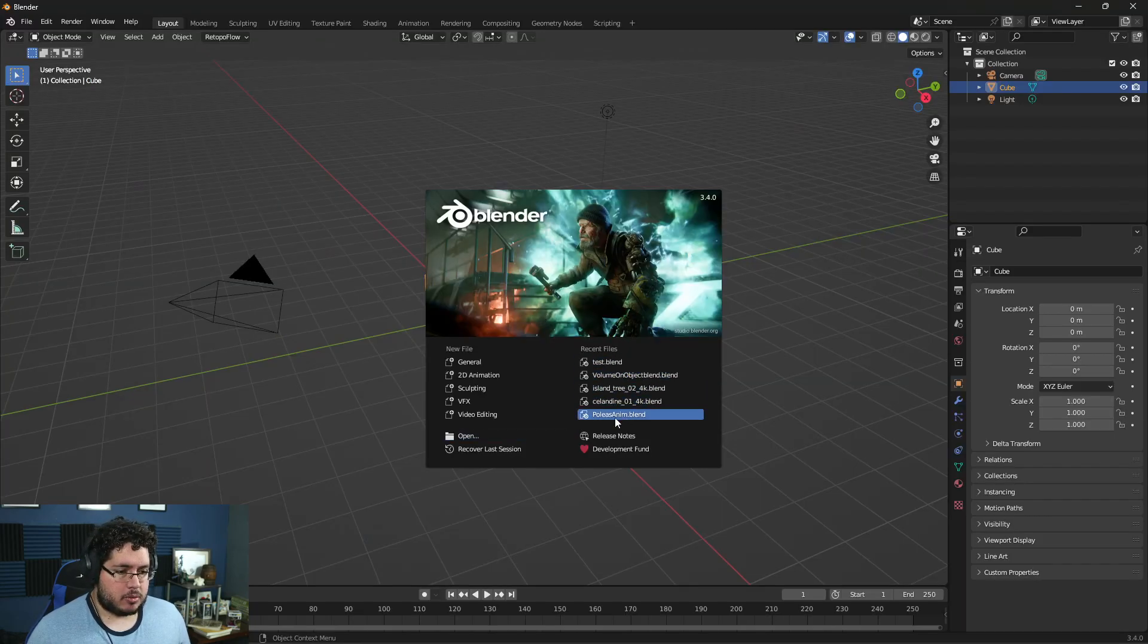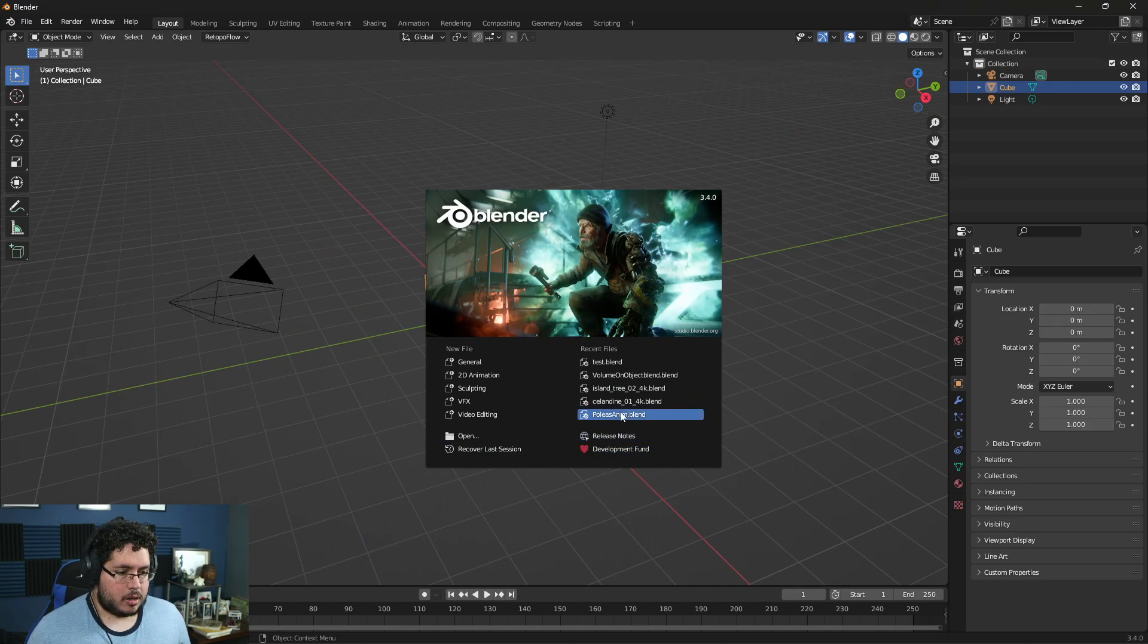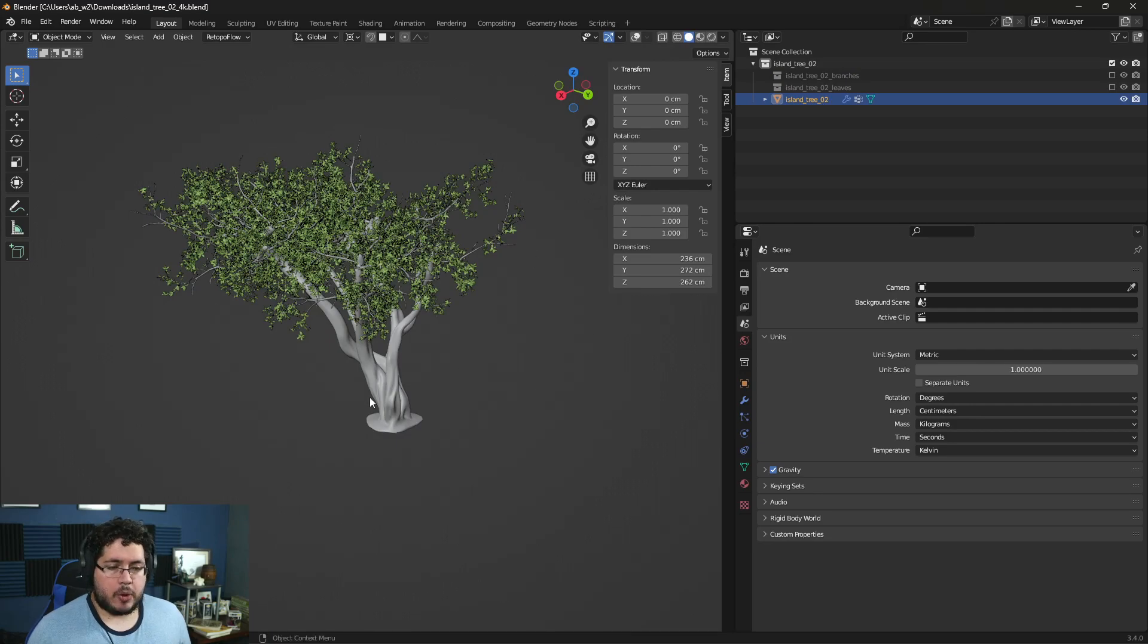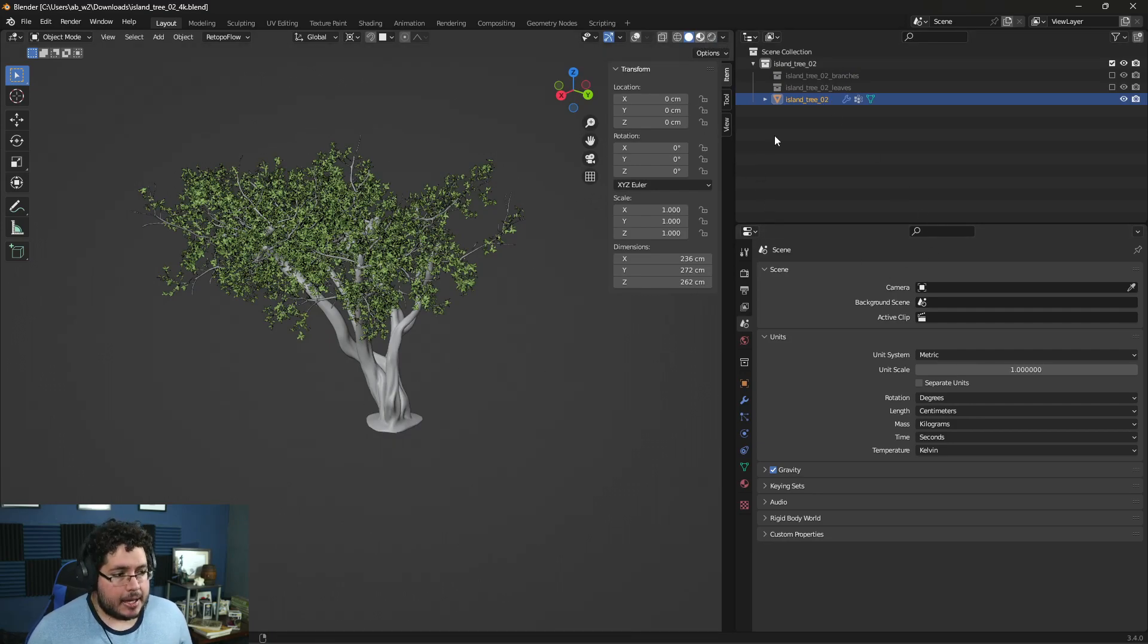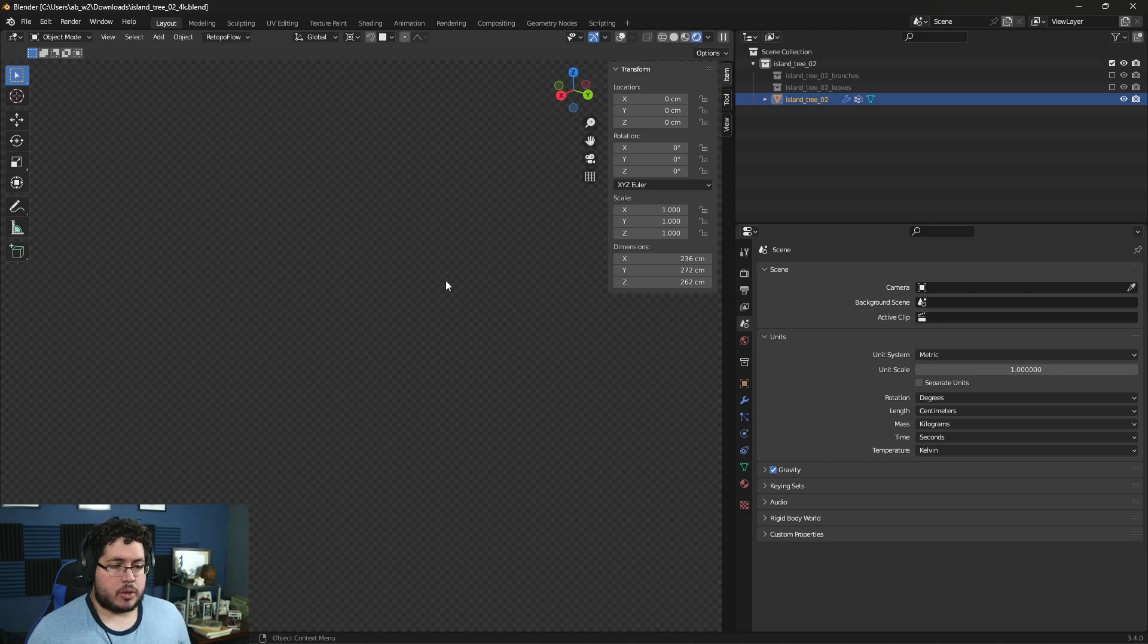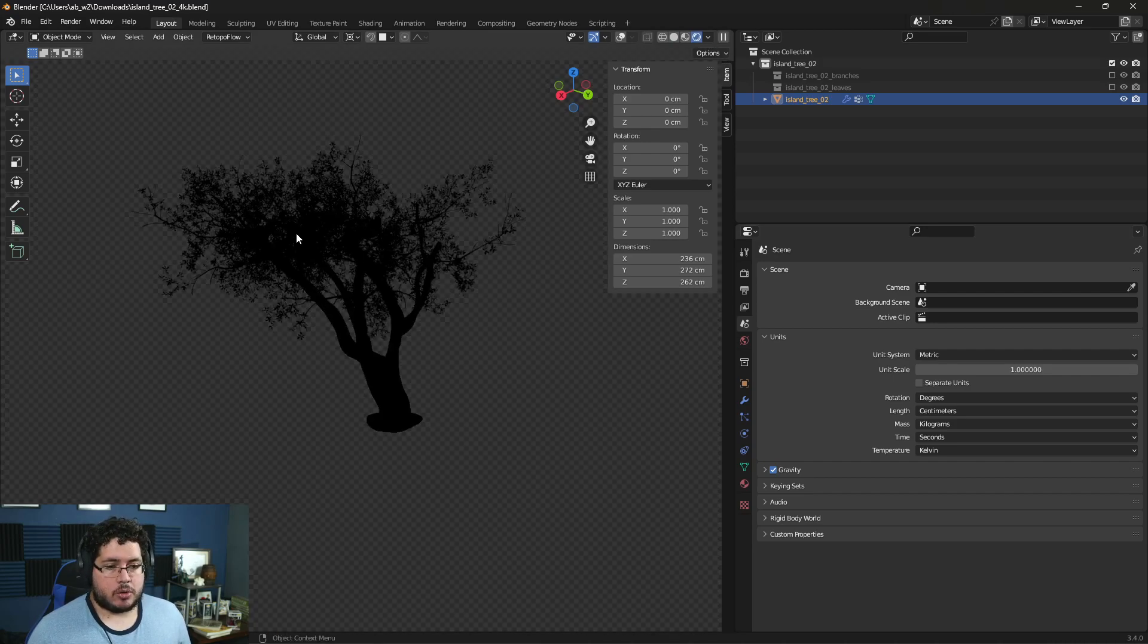We have that inside of Blender with this tree. We have the option to go to the render options and you can turn this to Cycles which is the real-time rendering thing. We can see the real rendering inside of the viewport which is really cool when you're doing preview stuff.